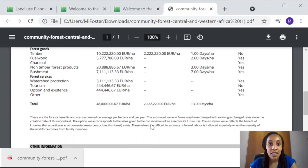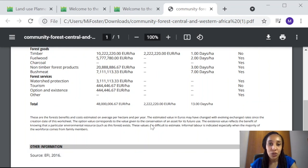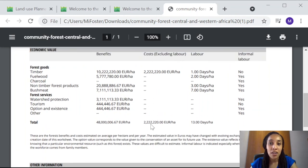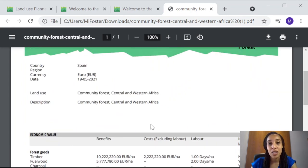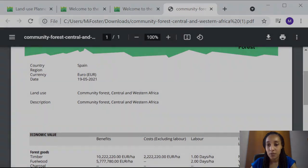In the next video in this series, I will show you how you can compile land use data offline using our data collection machines.